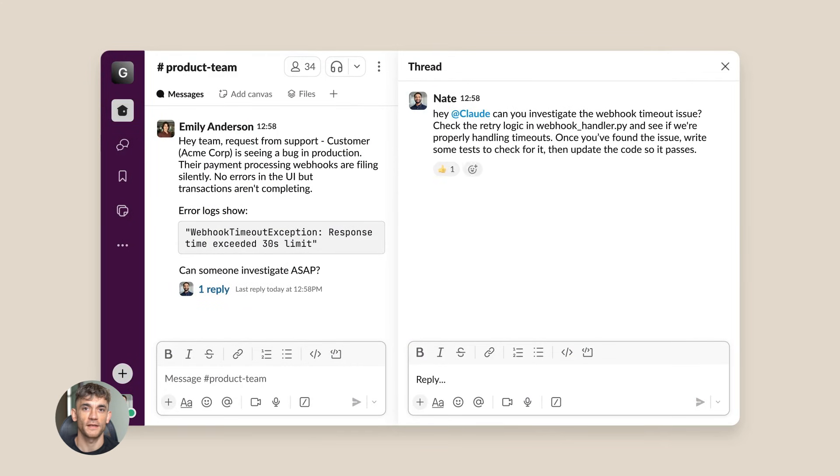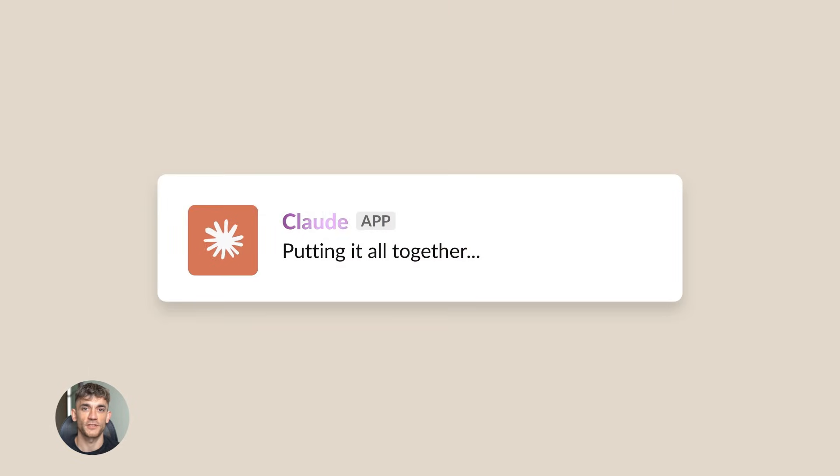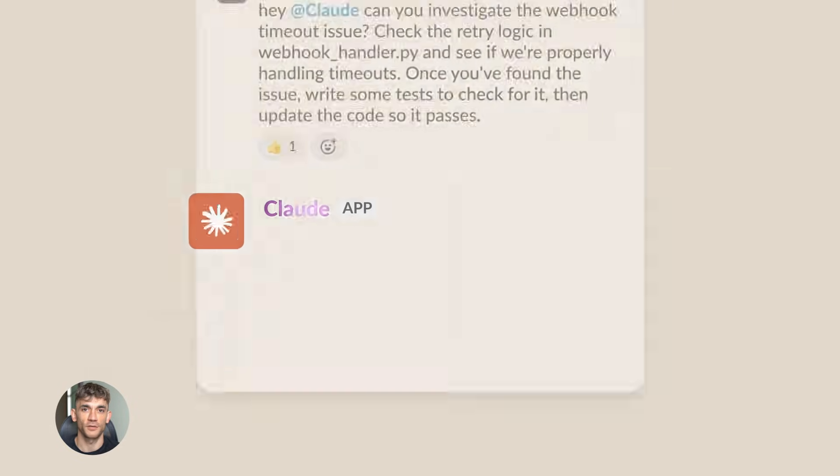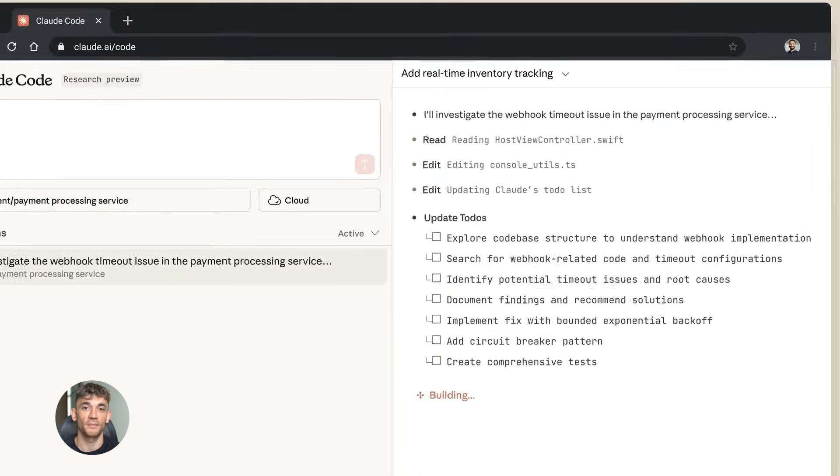Opus 4.5 does the same thing with text and code. Every conversation makes it smarter. Every correction teaches it something new. This isn't static technology. It's living technology that evolves.